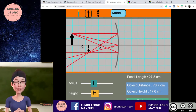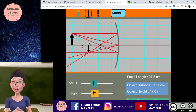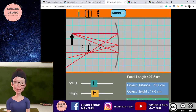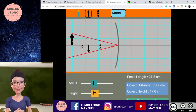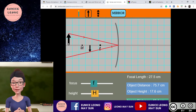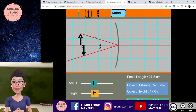For our SPM syllabus, we use three ray diagrams: the first is parallel to the principal axis passing through the focus point; the second is passing through the focus point and reflecting back parallel to the principal axis; and the third is from the object passing through the center of curvature and reflecting back the same line. The only downside is that the third ray doesn't pass through the center of curvature at 2f in this simulation, but for me it's good enough.